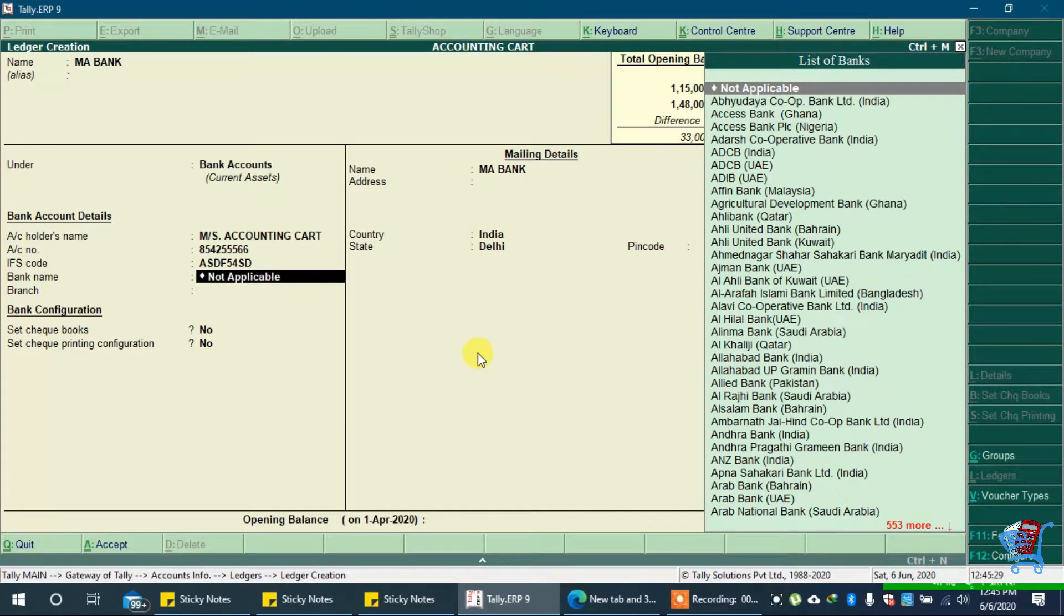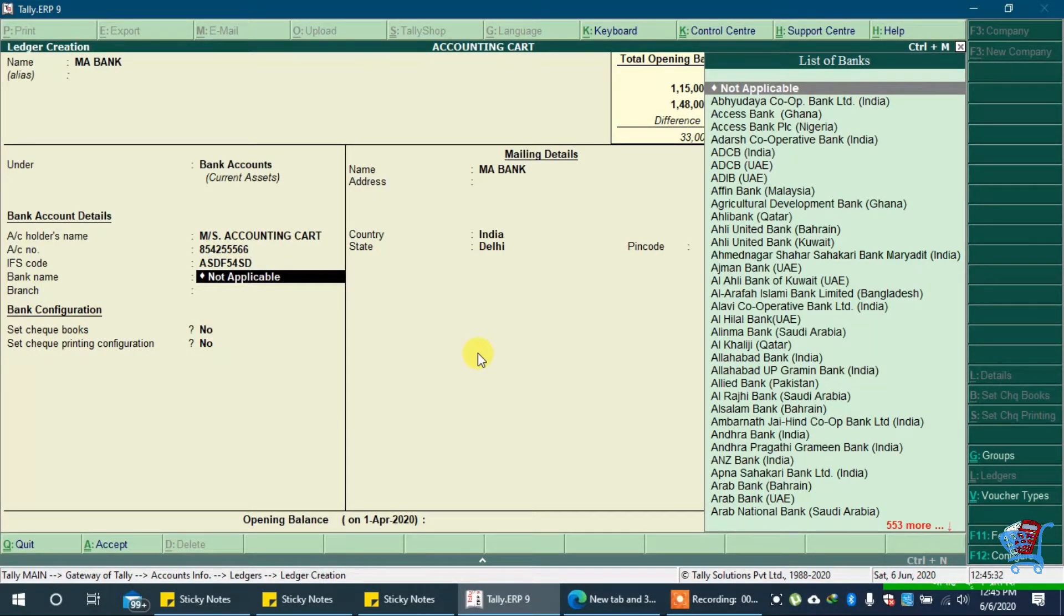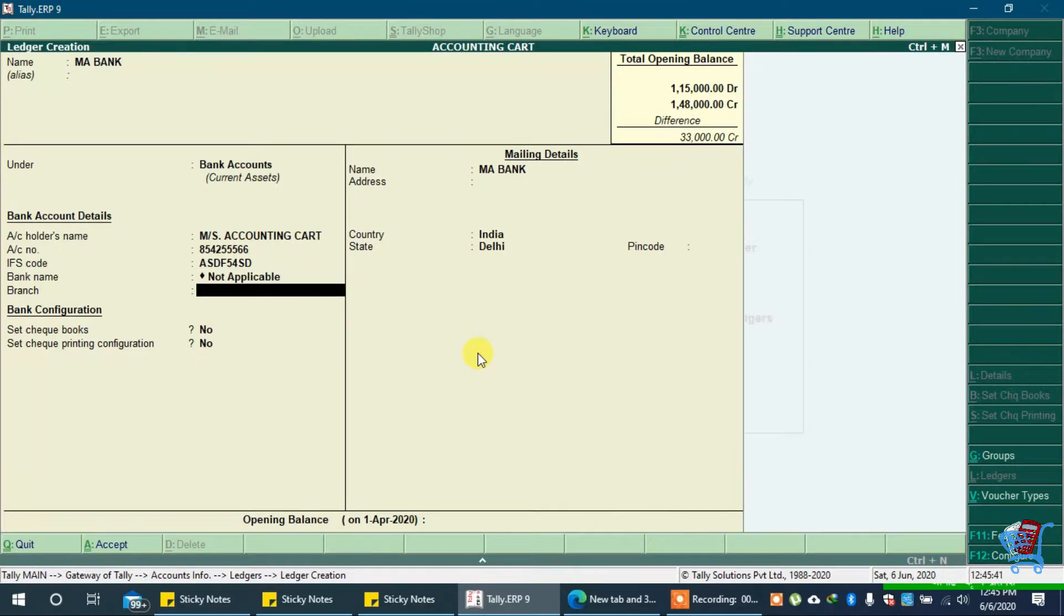In bank's name we will select not applicable. You can select your bank's name here. In branch we will type Delhi.